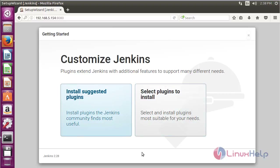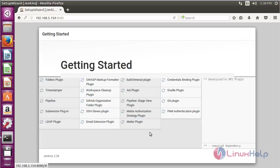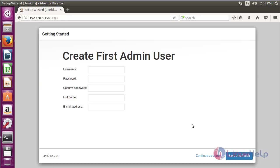There are two types of installation: Install Suggested Plugins and Select Plugins to Install. Now I am going to install the suggested plugins. The installation process of the plugins has started, and now the plugins have been installed.